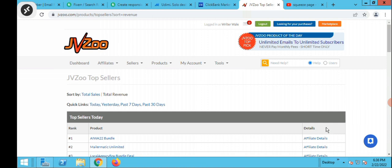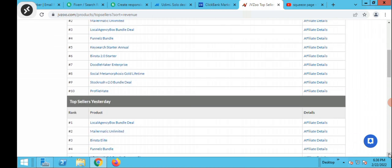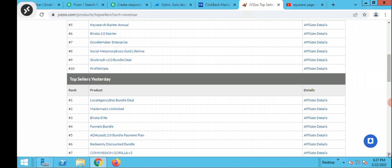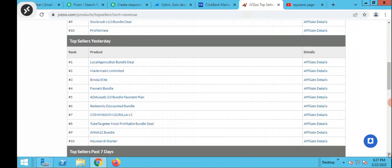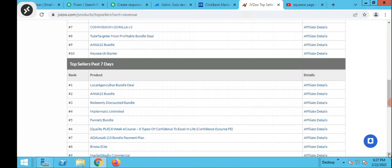So that's exactly where I am right now — at the top sellers. You can see top sellers for today, top sellers for yesterday, and the top 10 sellers for the past 7 days. These are the products that are converting on jbzo, so if you want to sell something it will be wise to sell something that is already selling.